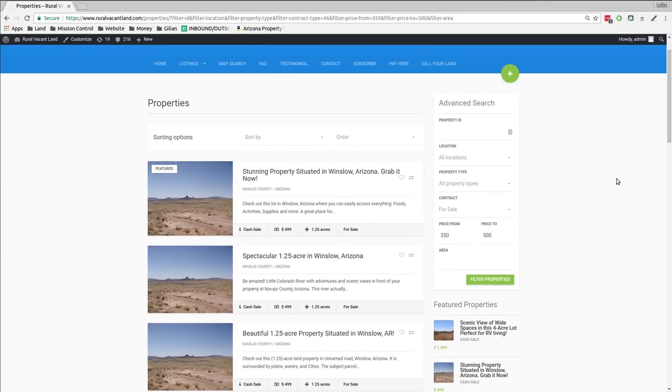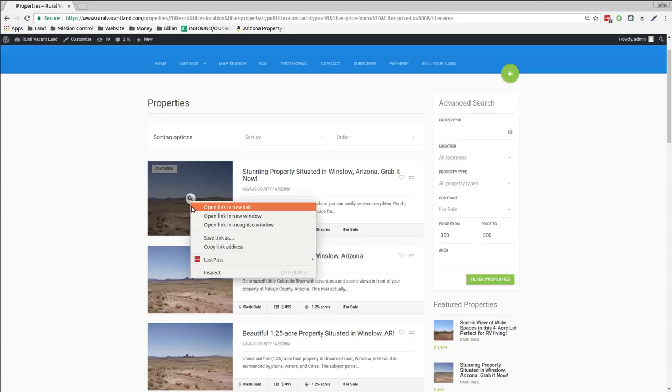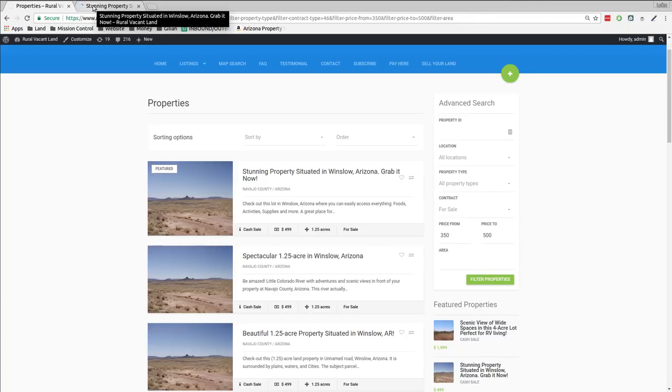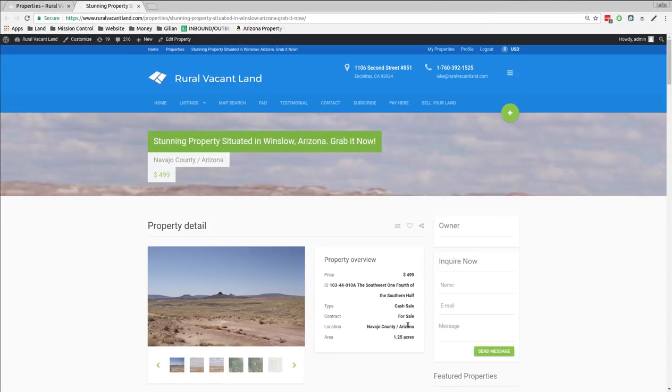$499. One and a quarter acre. That's pretty cool. That's a pretty good sized property for $500, right? So let's pull it up. Let's see what that is. That's in Navajo County, Arizona. One and a quarter acre.